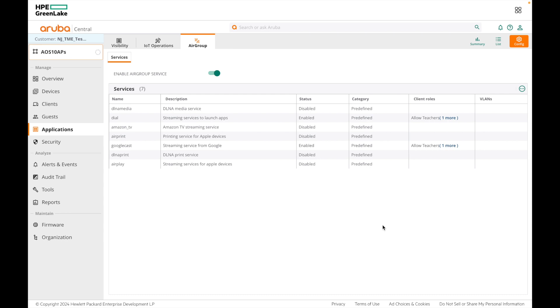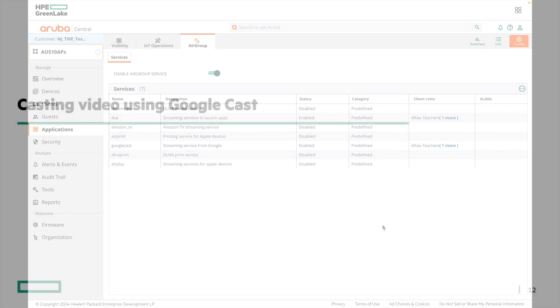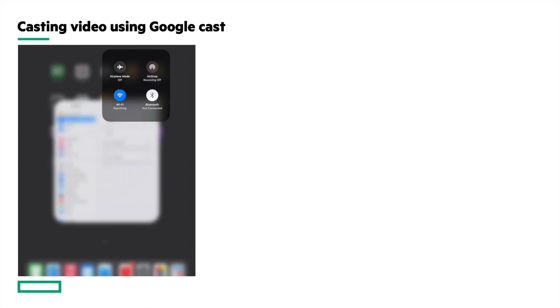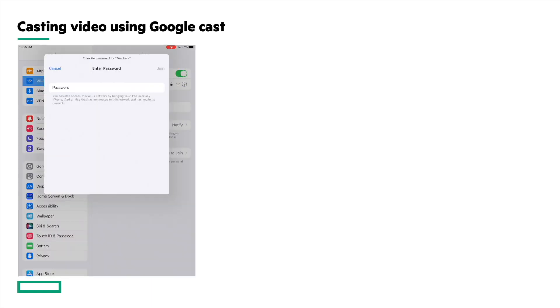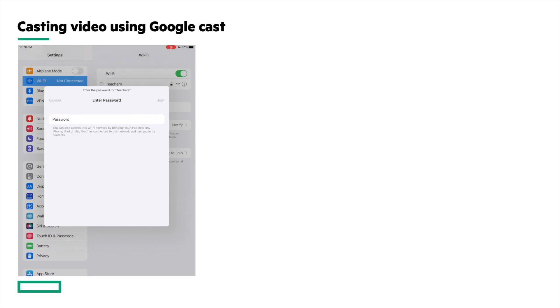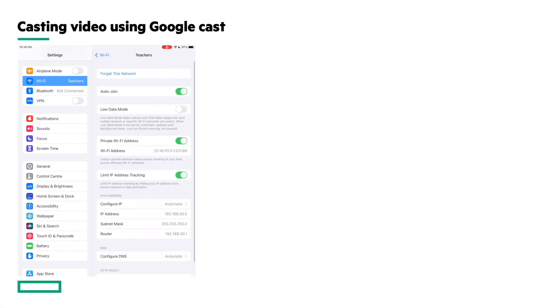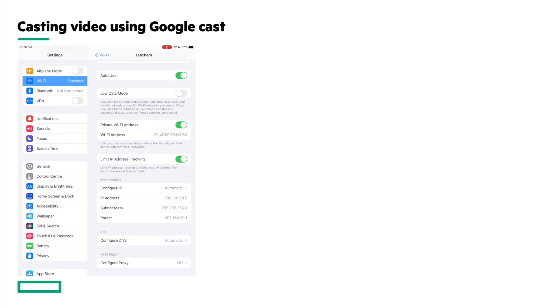We have now enabled AirGroup for the Google Cast service and specified roles so that only the phone will be able to cast the video. Now let's connect the iPad to the Teachers SSID. Look for the Teachers SSID, connect to it, and type in the PSK that was configured. It's now connected and has received IP address 192.168.30.5.